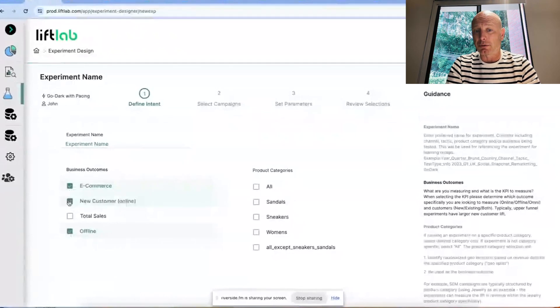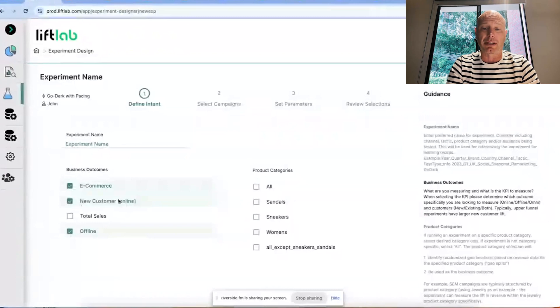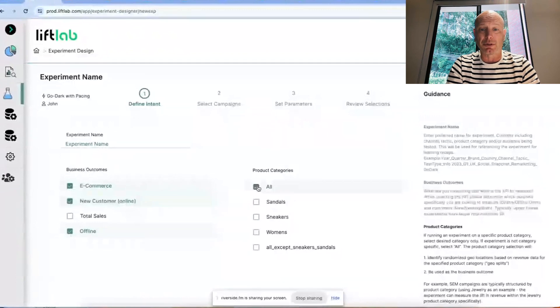What are the product categories? Most commonly, we're going to use the all-product category. And we'll go ahead and move along.